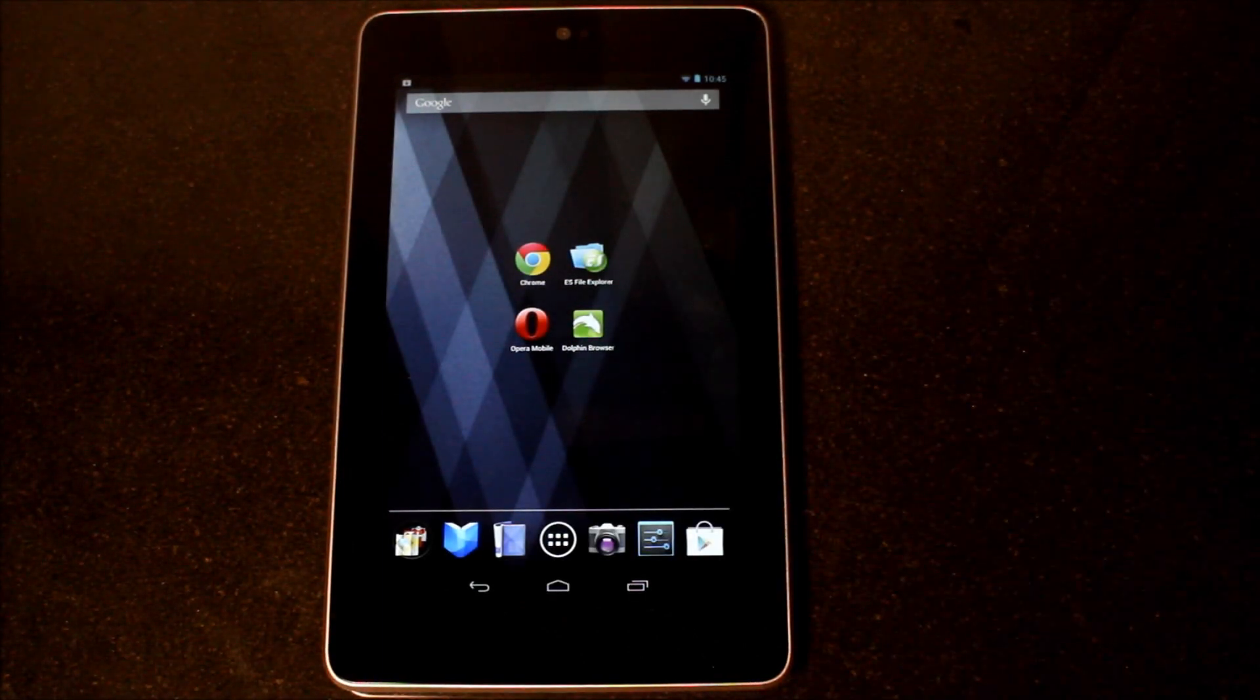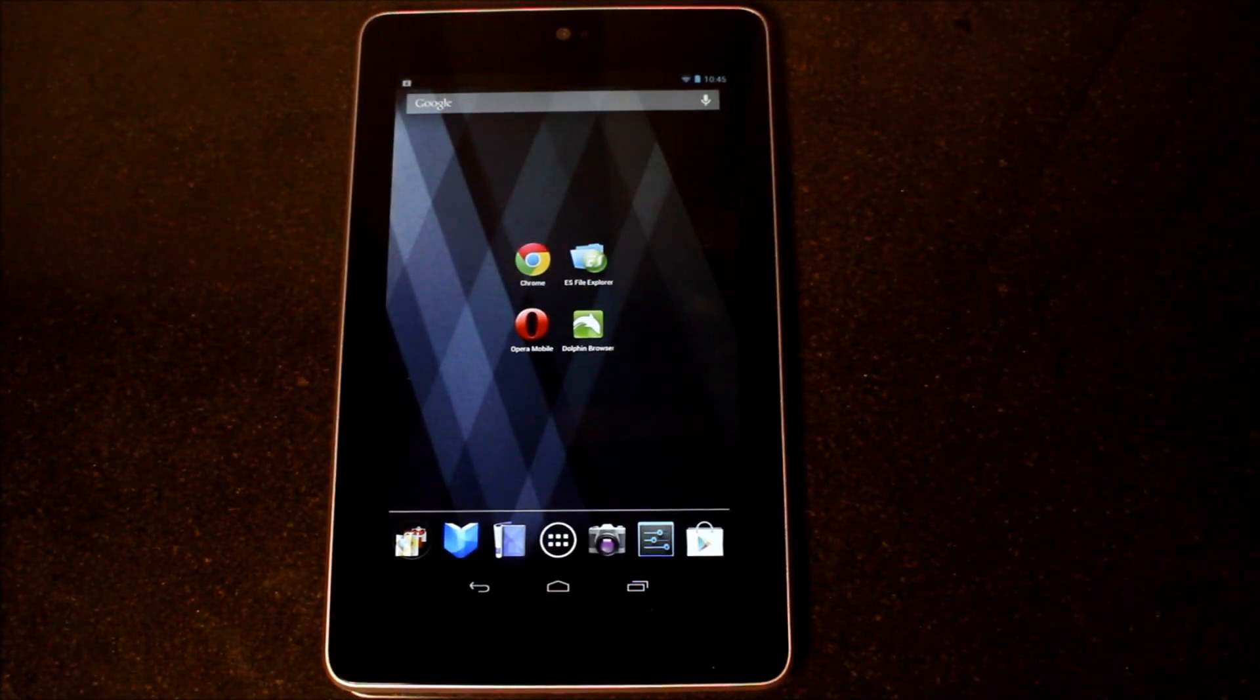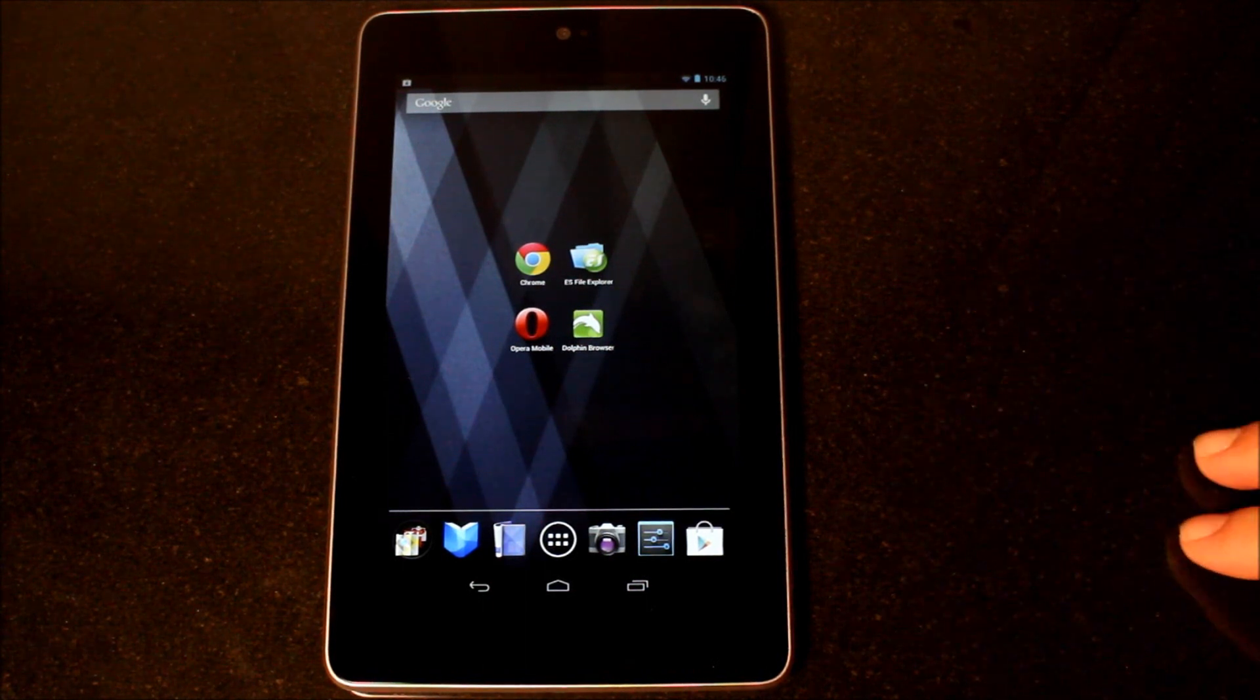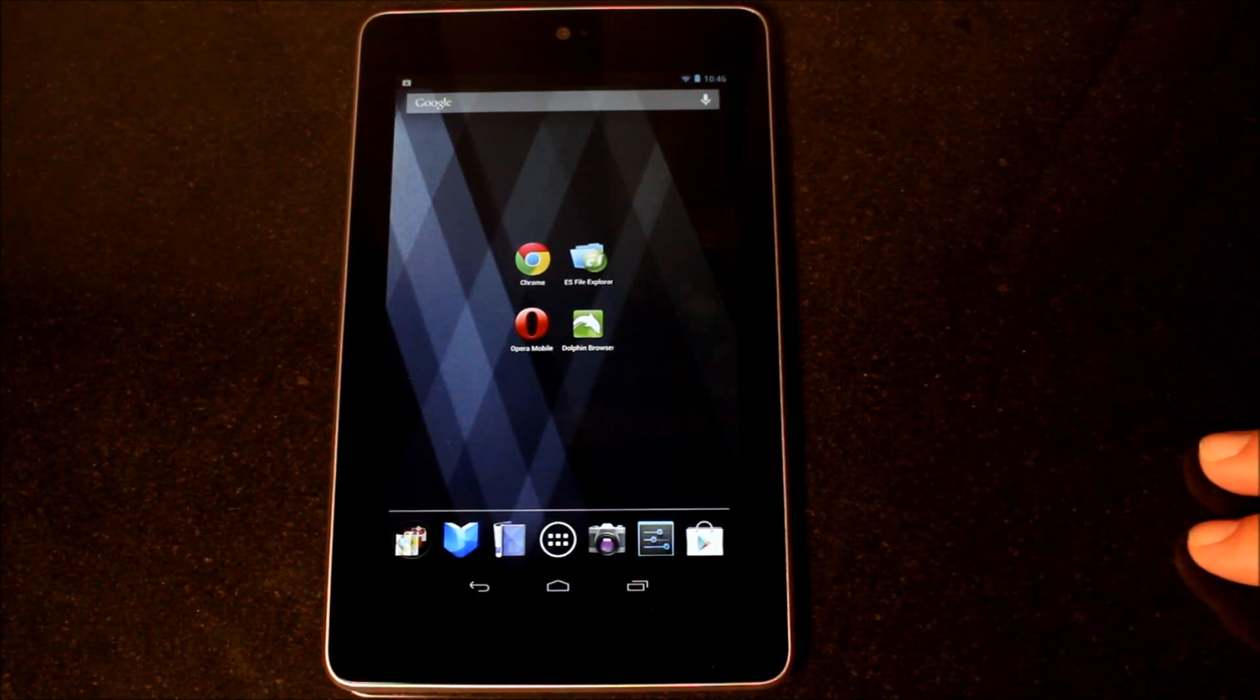Greetings, Android users. This is Reverend Kyle, your Minister of Mobile Devices, and I'm here with my Google Nexus 7 tablet.